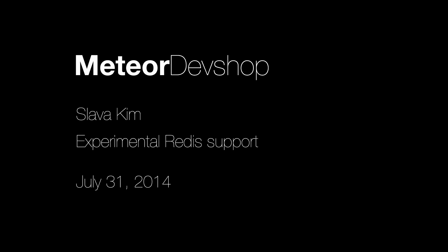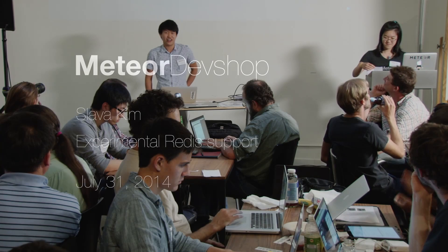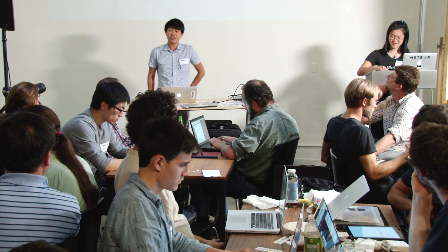First up, we have Slava Kim, who is a core developer at Meteor. Hi, my name is Slava. I'm a core developer at Meteor.